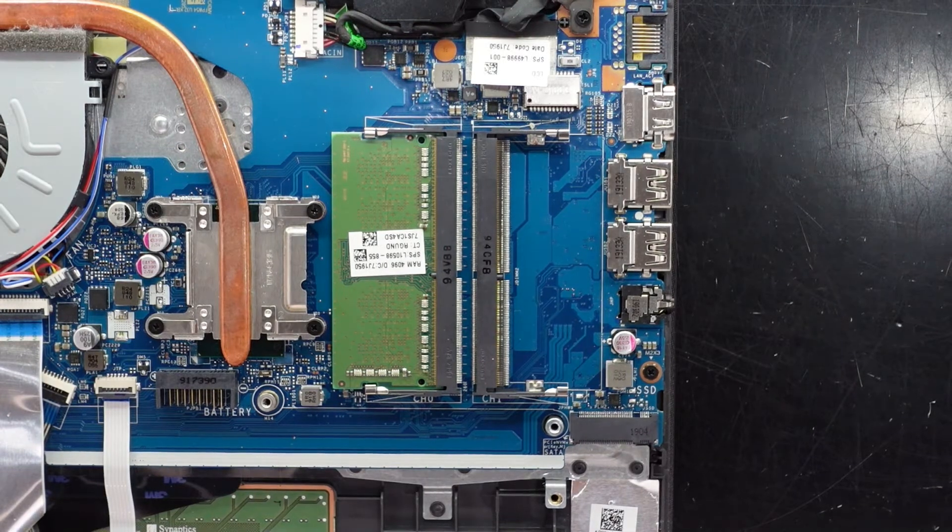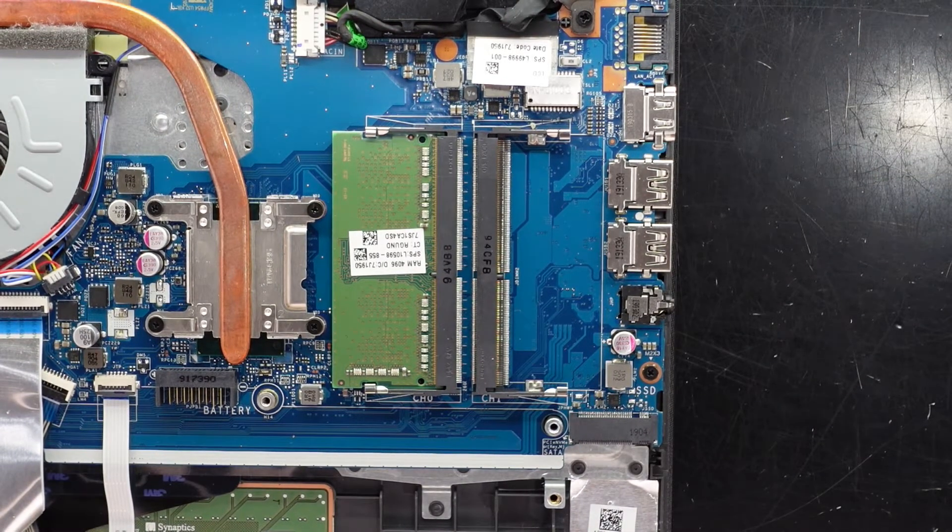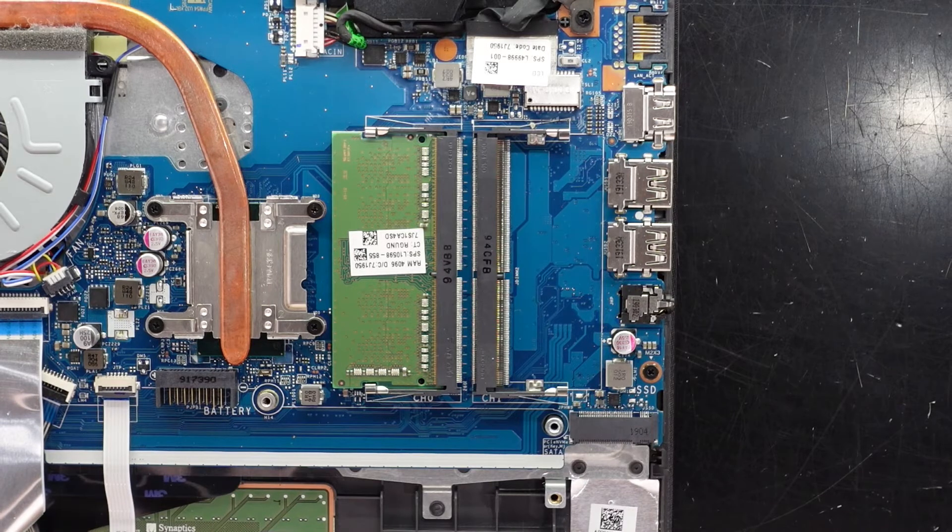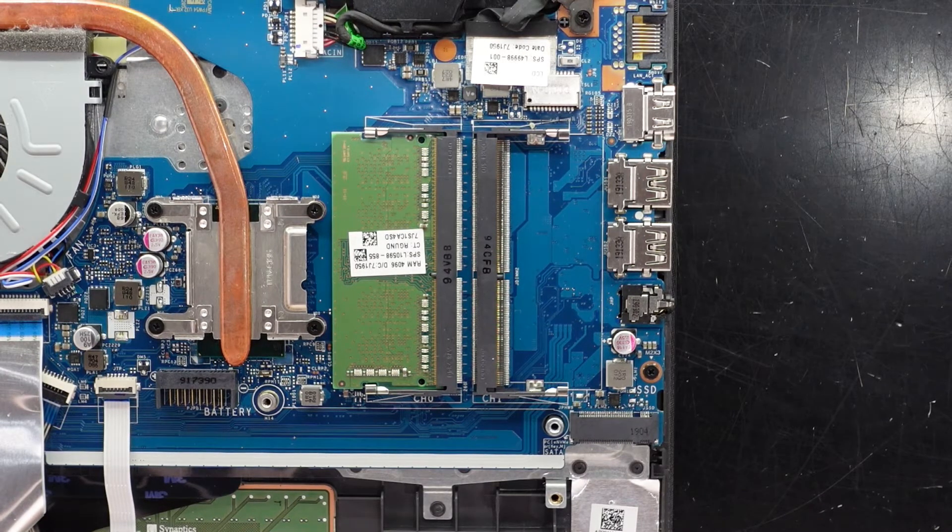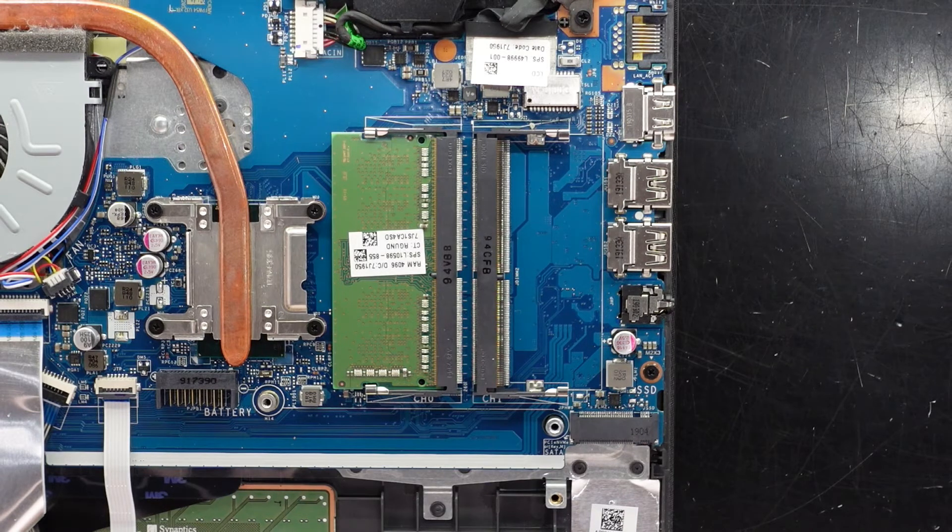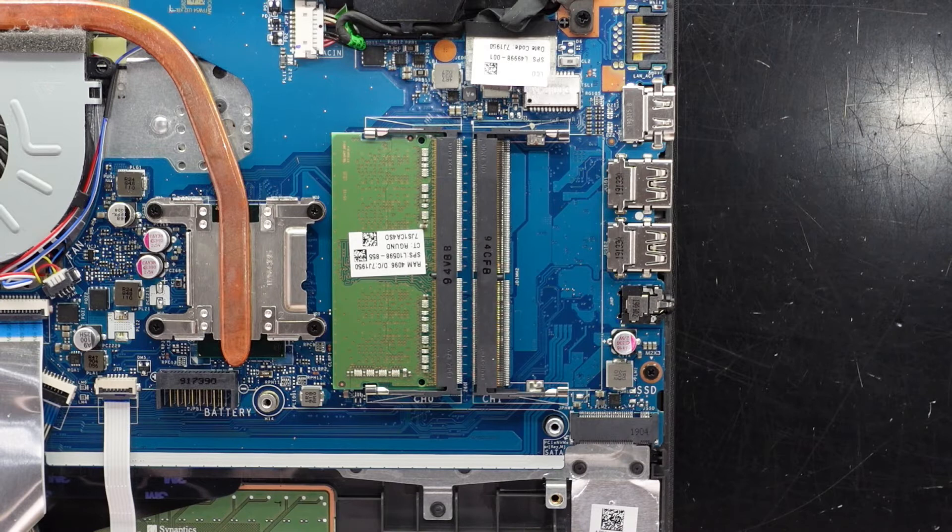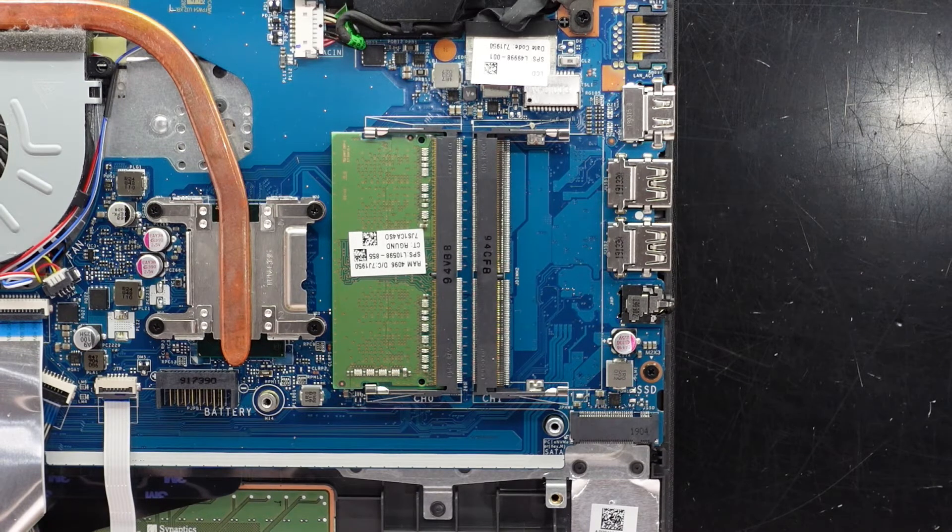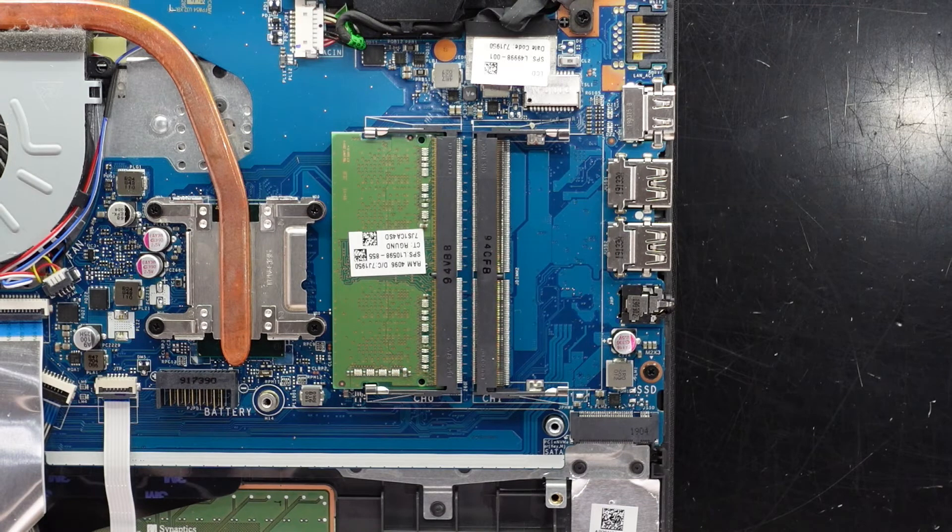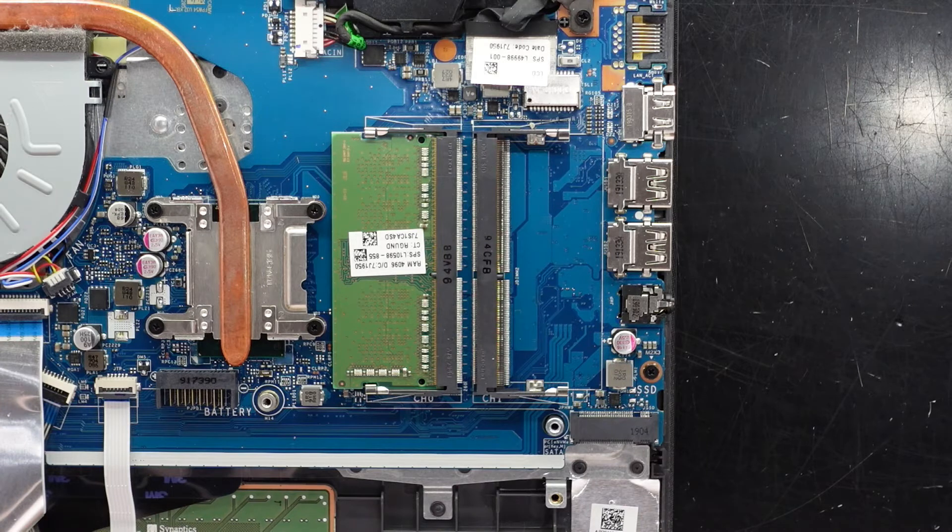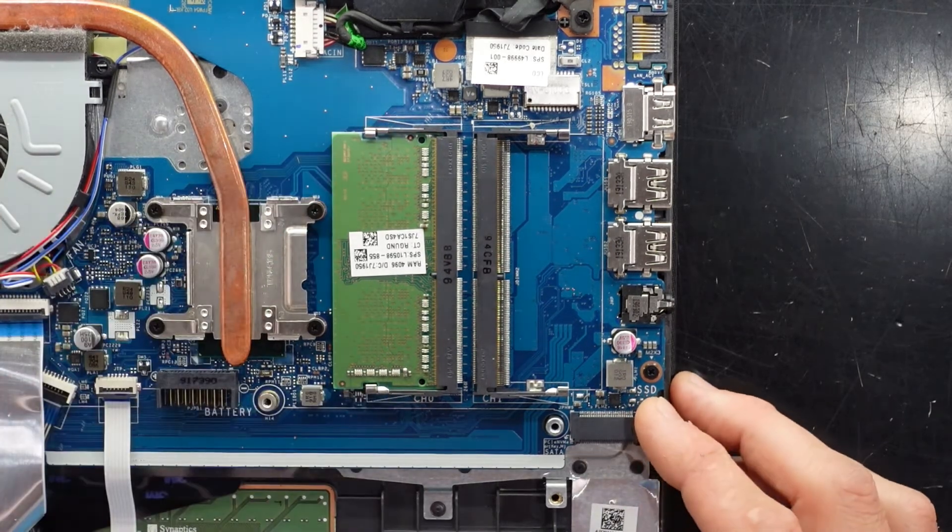And while we're here. I do believe I've got a 4 gig stick I can put in there. Where are we? No I don't. So we'll leave it as that.